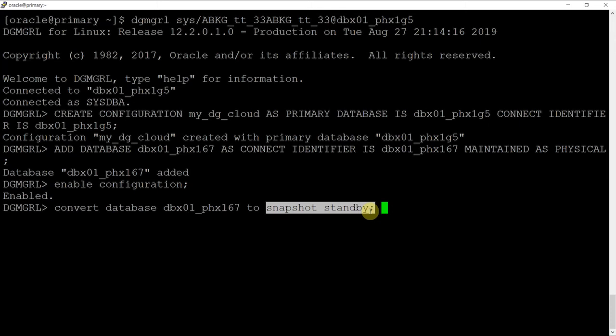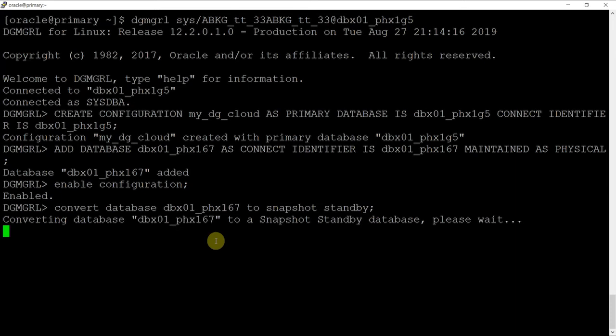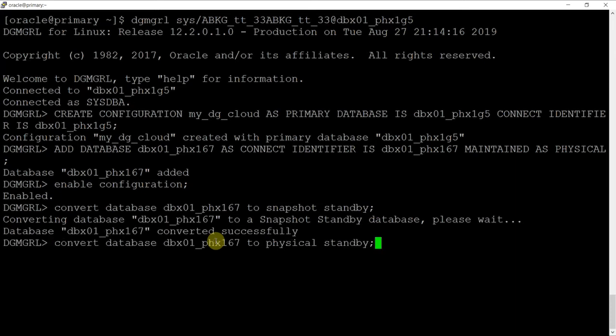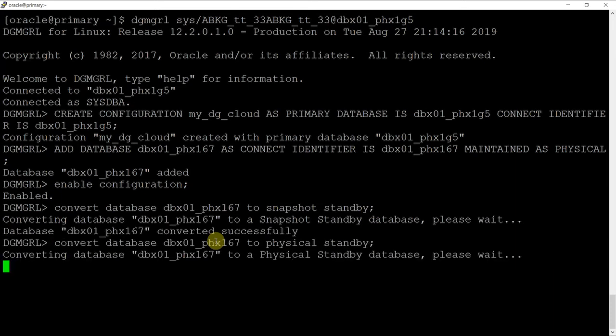To convert a standby database to a snapshot standby database, we'll use the command line utility. Do note that a snapshot standby database cannot be the target of a switchover or a failover. A snapshot standby database must first be converted back into a physical standby database before performing a role transition on it.